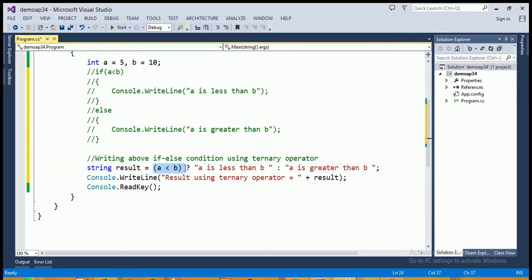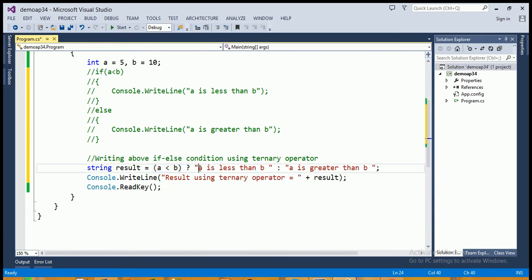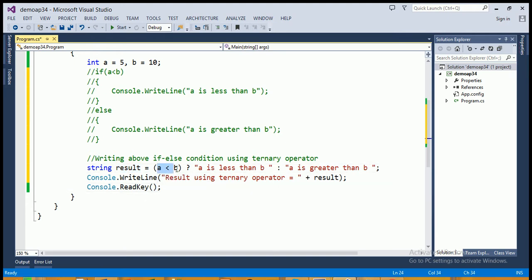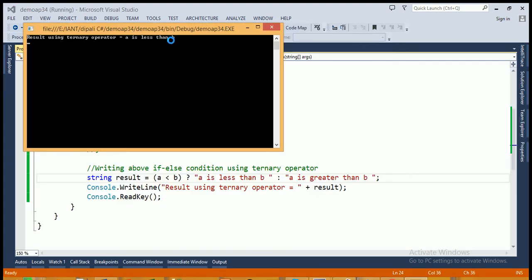If the condition is true, then the statement after the question mark will be executed and assigned to the result. If the condition evaluates to false, then the statement after the colon will be executed and assigned to the result. Here the expression a less than b is true — the value of a is 5 and b is 10, so 5 less than 10 is true, so the output is 'a is less than b'.